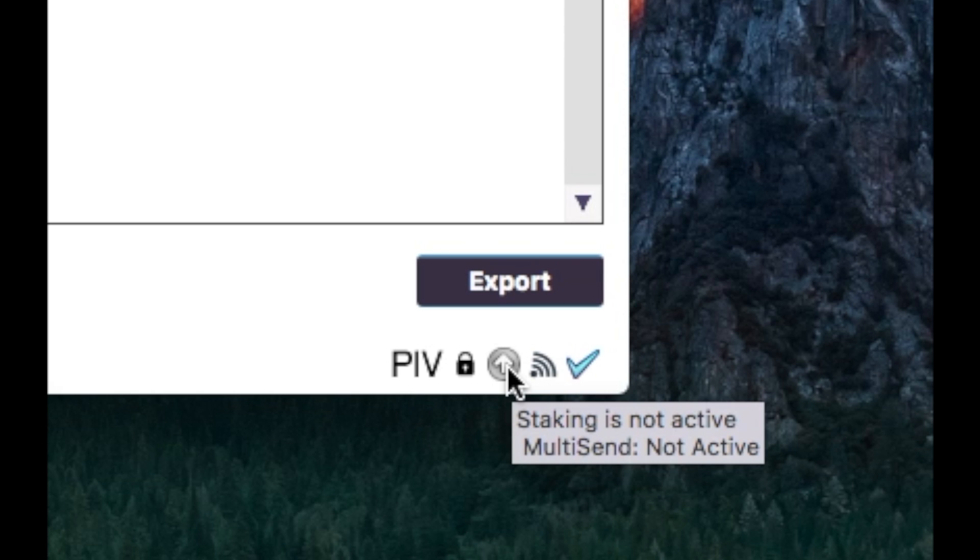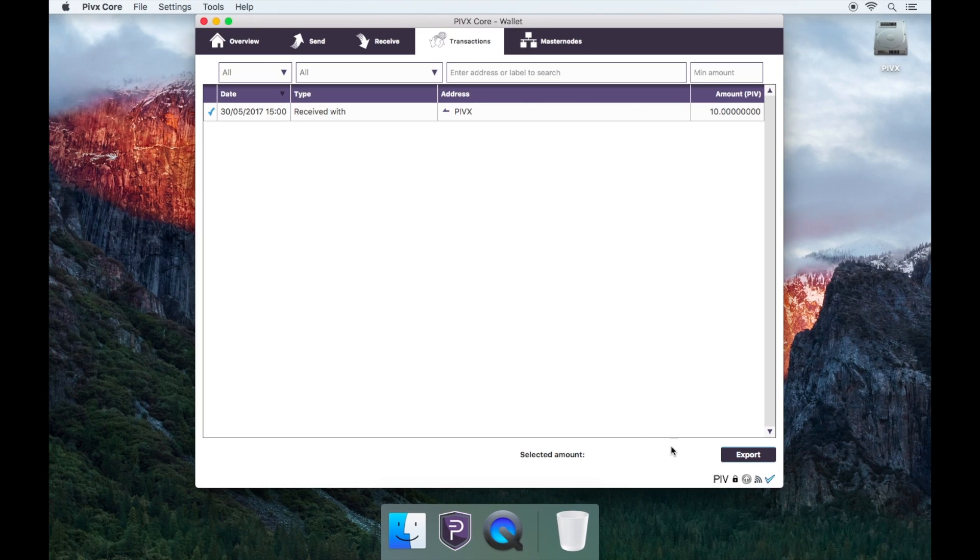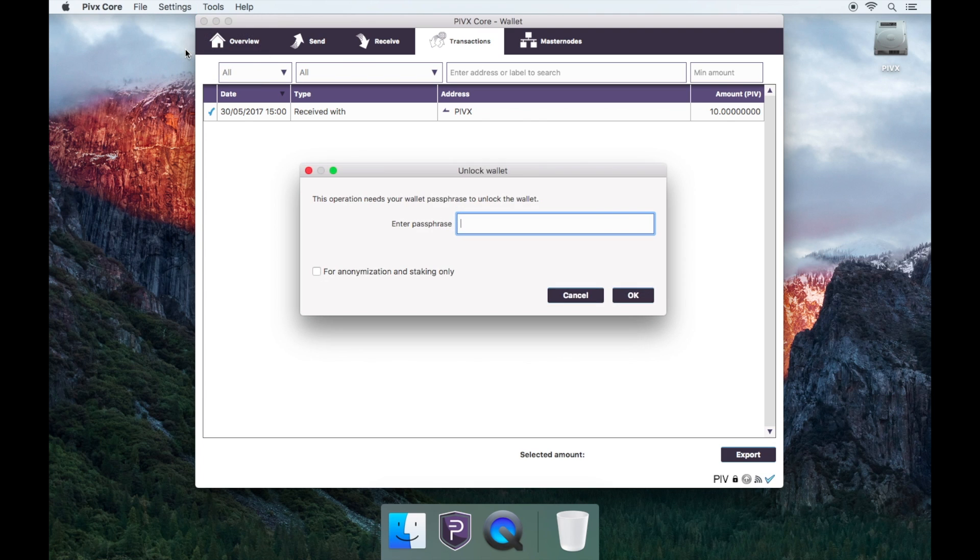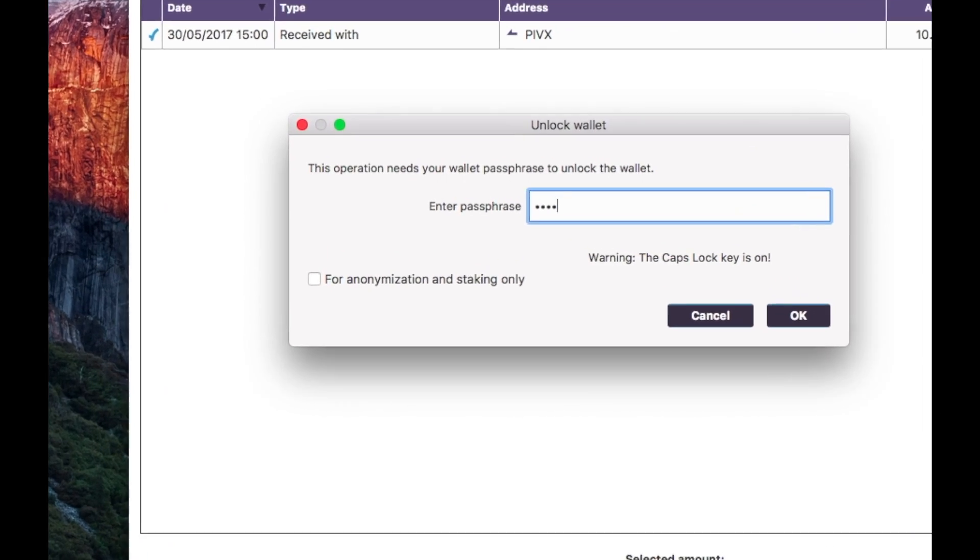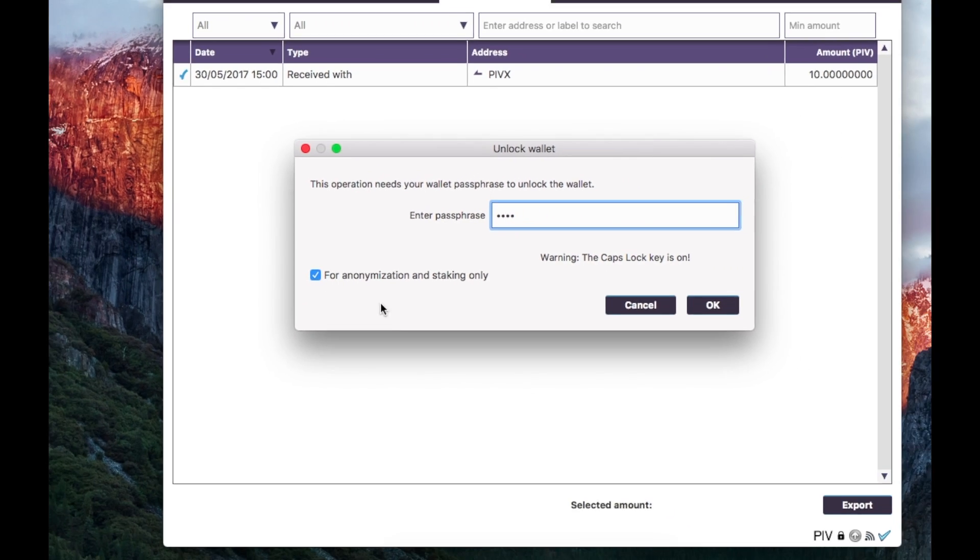So, to activate staking you'll need to go to settings, then unlock wallet. Now enter your passphrase, then tick the box that says for anonymization and staking only. Click OK.